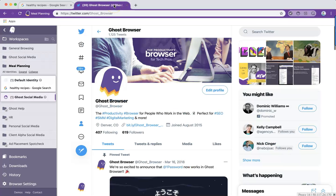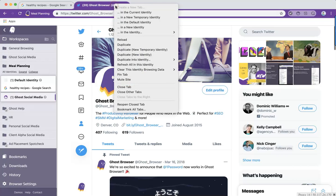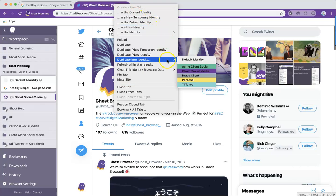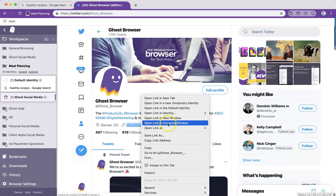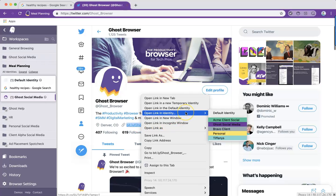Granular controls for both temp identities and identities can be found by either right-clicking on a tab, right-clicking on a link, in the sidebar, or in the Identity Manager.